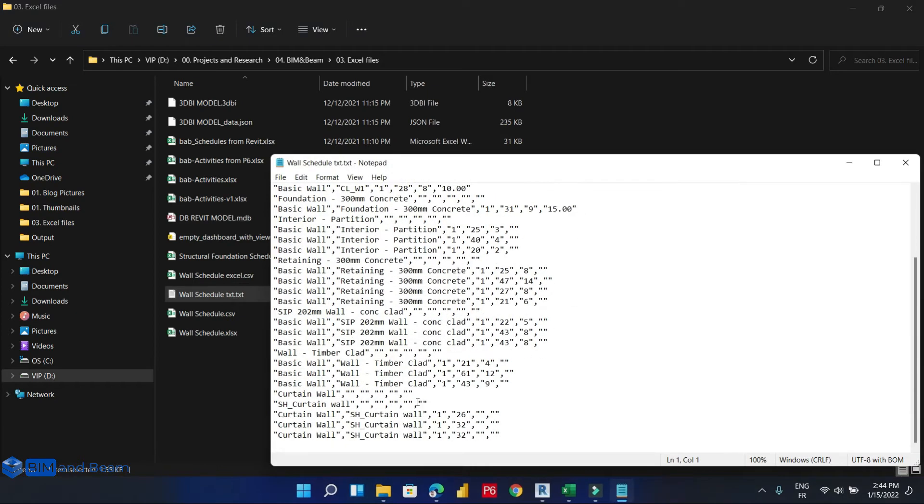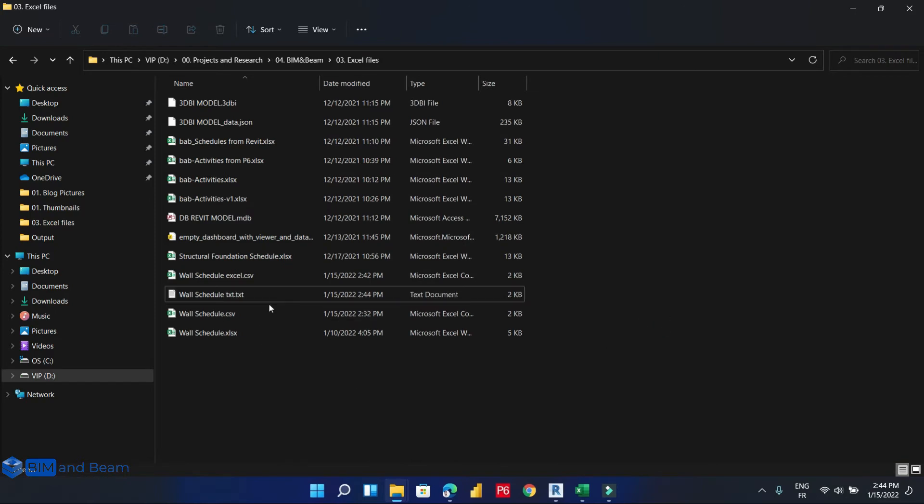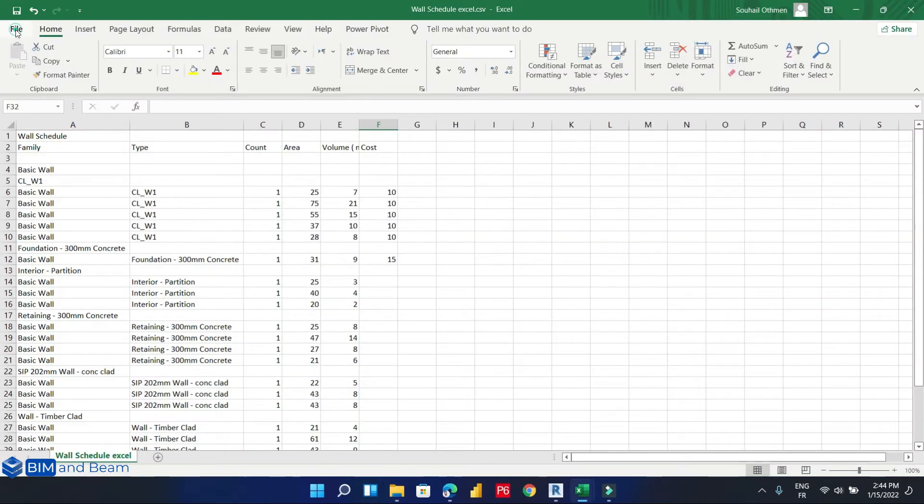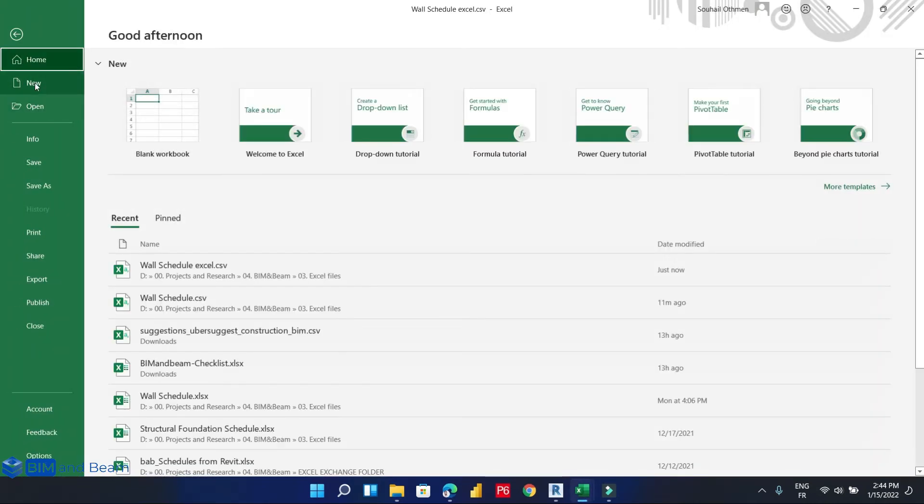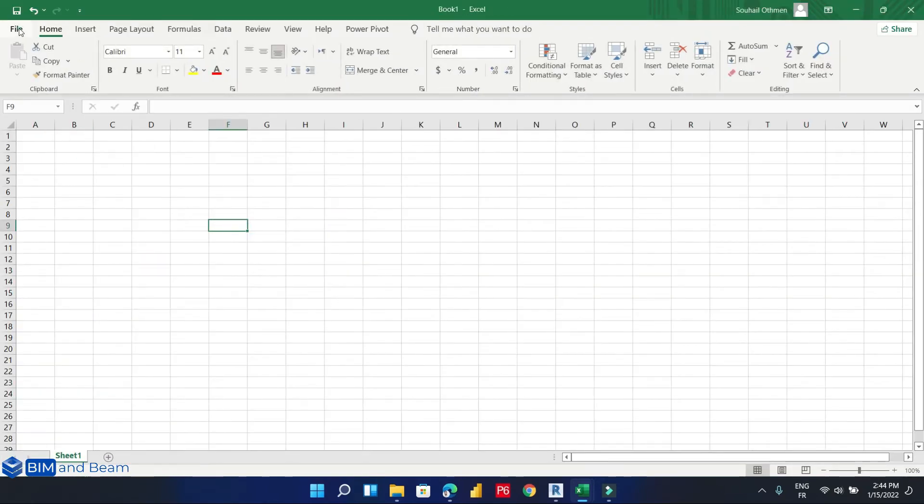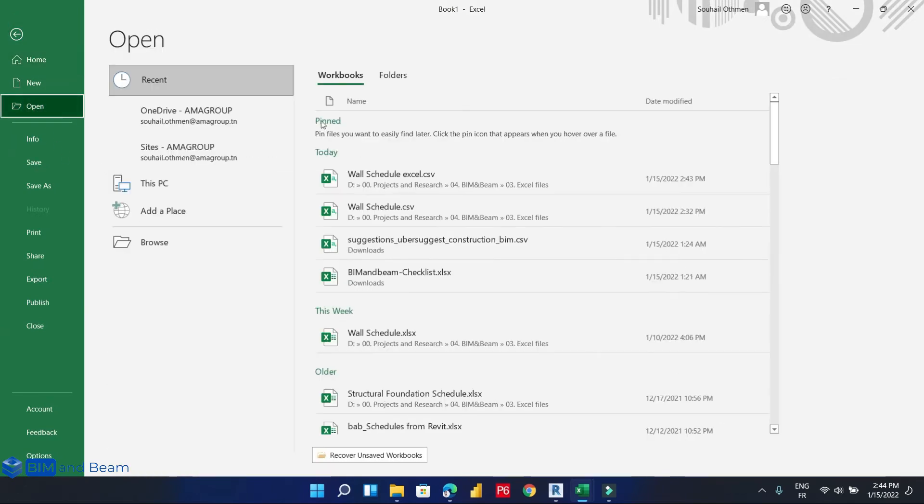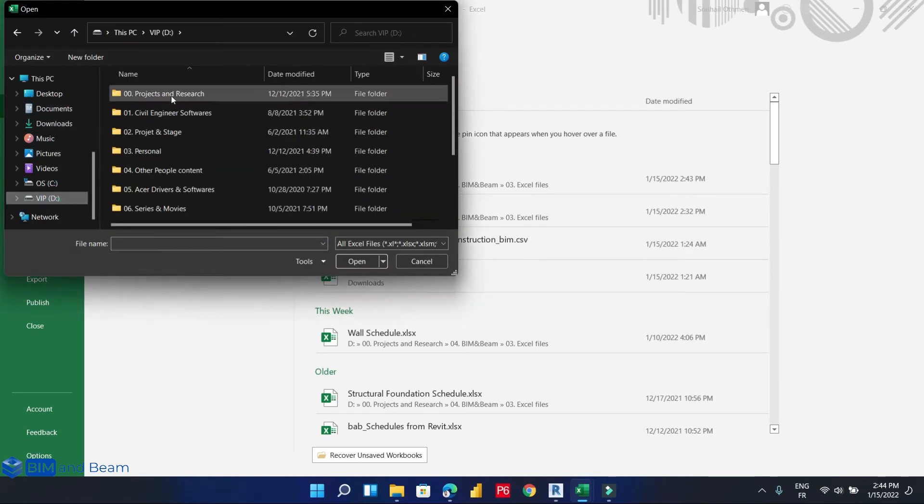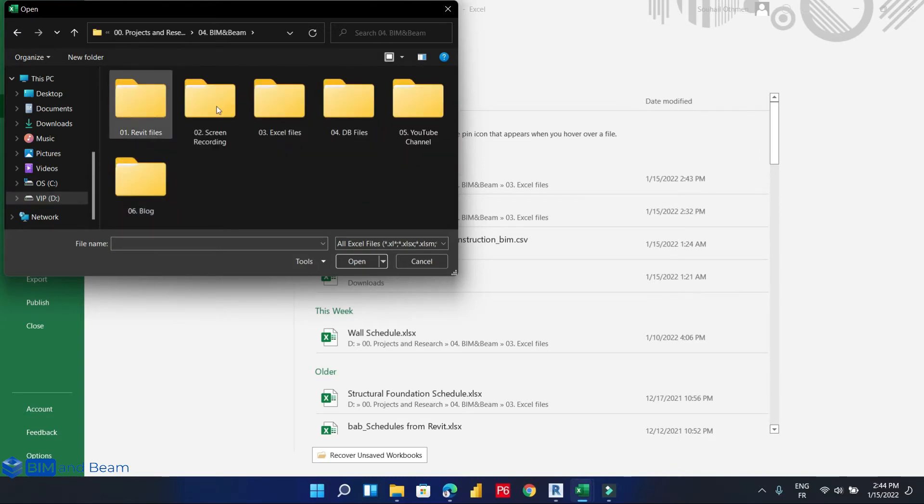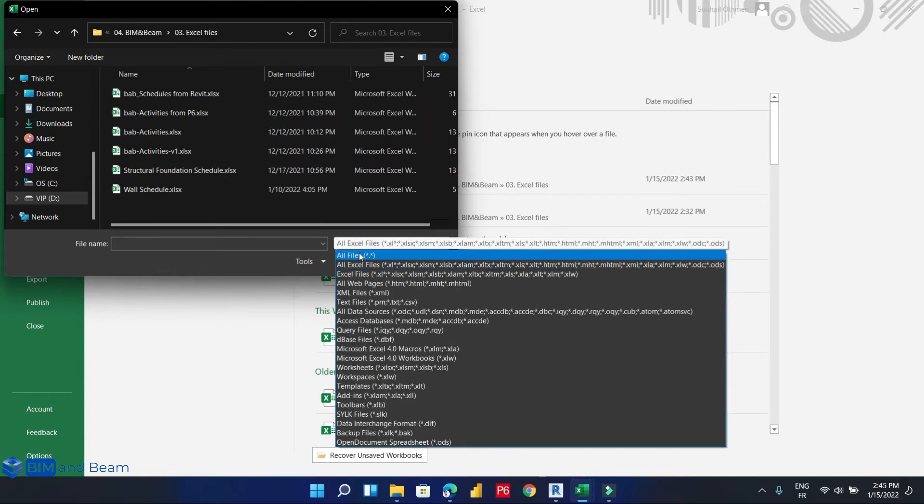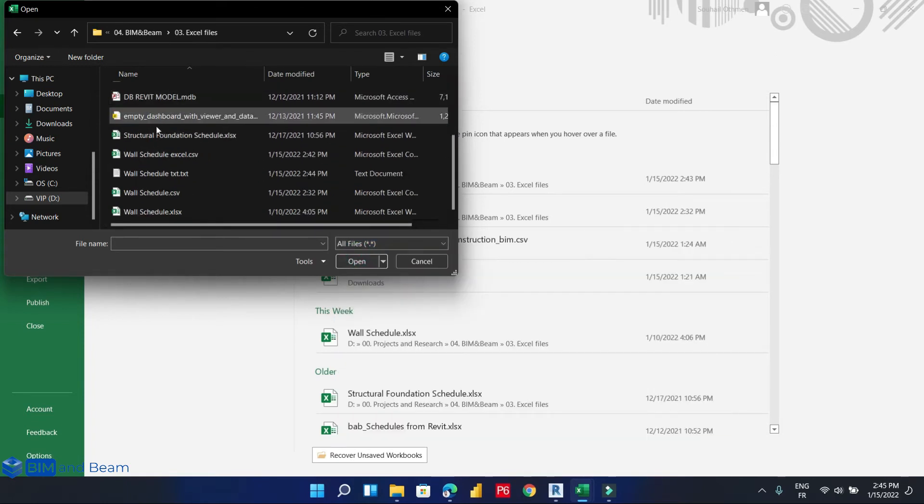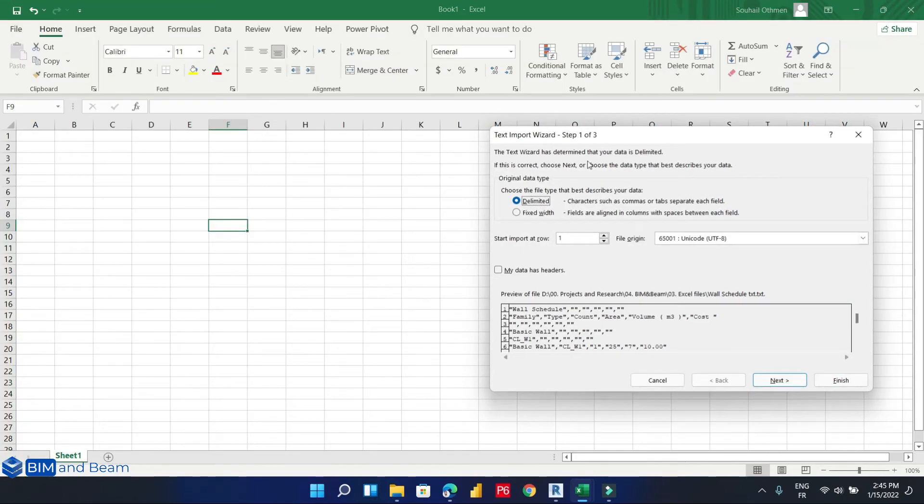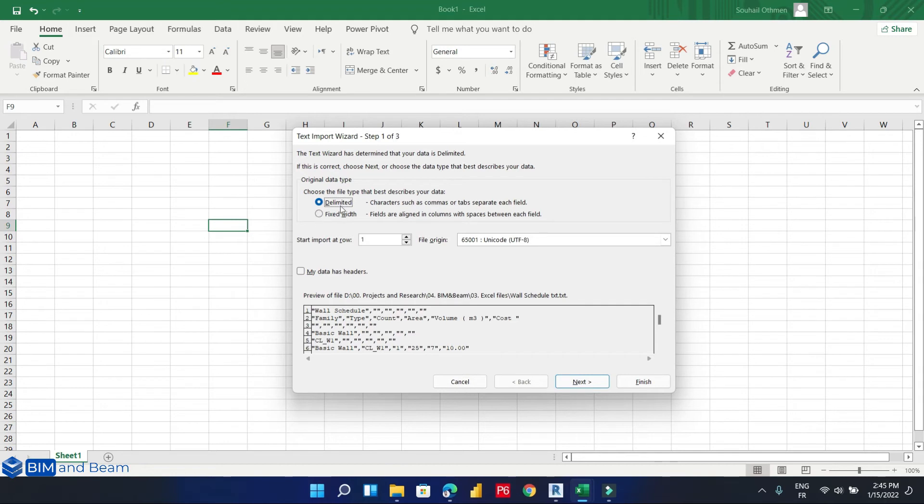So it is exported into a text file, and how to export this text file into an Excel file is so easy to do. Open Microsoft Excel, go to File, Open, browse to the text file. This is the text file. Open it, and the wizard here appears. Let us choose delimited and go to next.